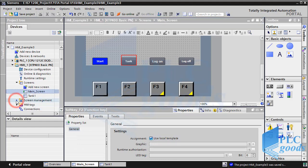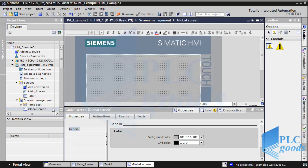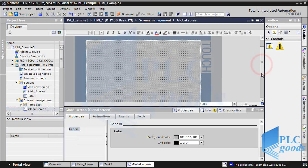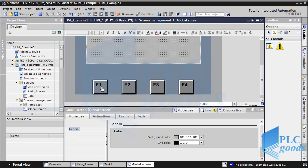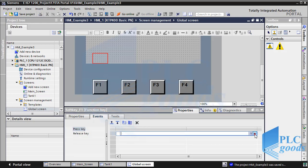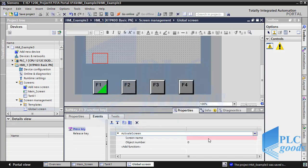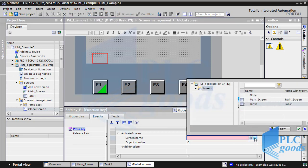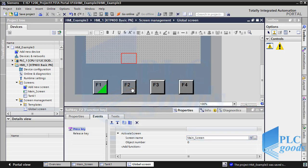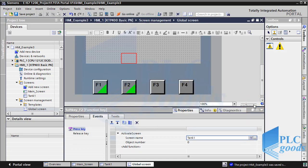Now let's go to Screen Management and select Global Screen. Here we can define global functions. So we want to activate the main screen with F1 and open the tank screen with F2. As you see, in this case a green triangle will be shown on F1 and F2.